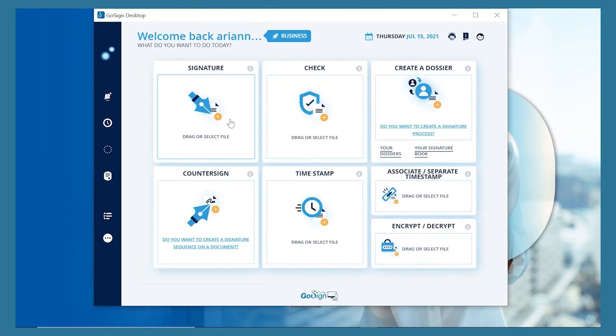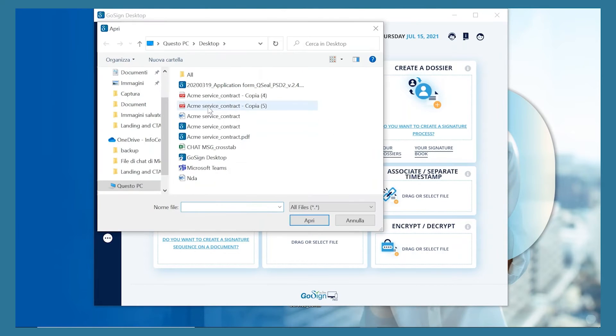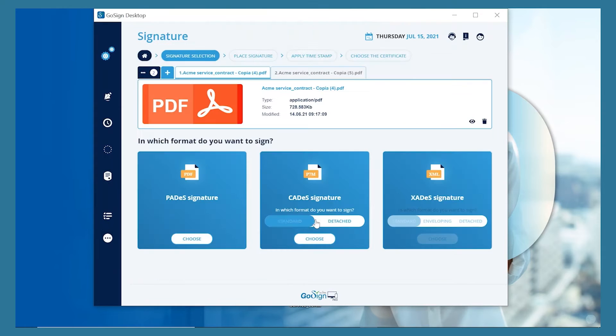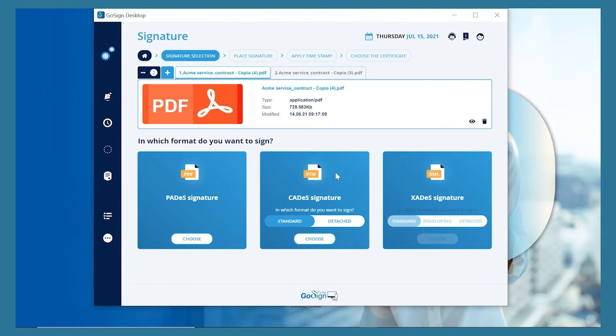Click on Signature and upload a document you have on your desktop. Once you've uploaded a document, if it's a PDF, you can choose the format CADES or PADES.